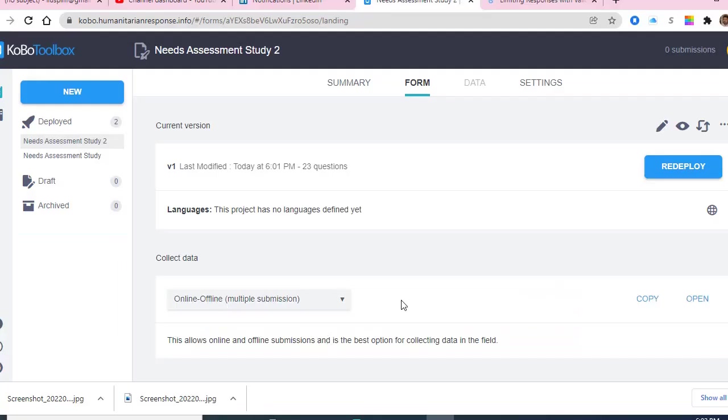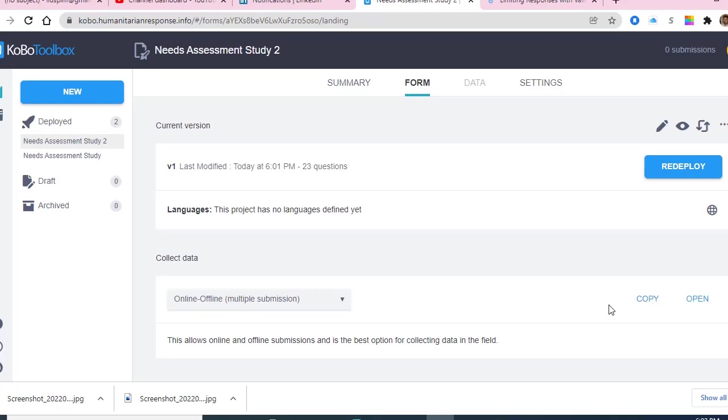In today's session, I am going to share with you how to share a Kobo form link with your field team, enumerators, or staff for data collection. The link format is different for mobile, Android tablet, and desktop computer users.